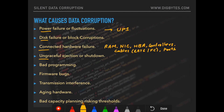Ungraceful ejection or shutdown: if you abort a program while it's processing data, or if ejecting a USB drive while an operation is happening on it, it can all contribute to data corruption. Bad programming is not easy to find out, but code which was badly designed or is buggy could contribute to data corruption.